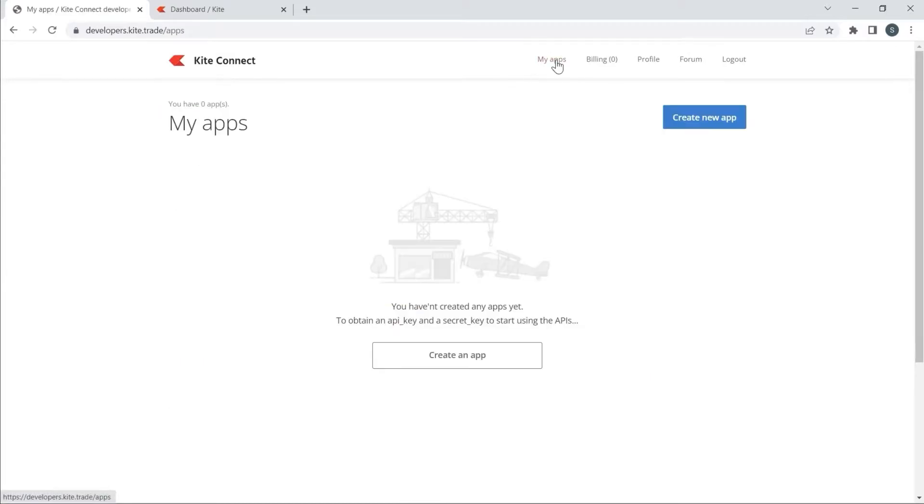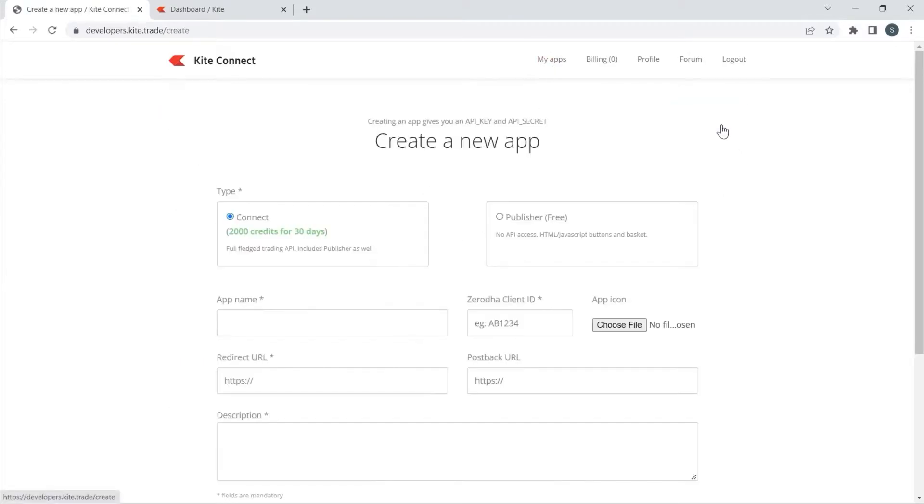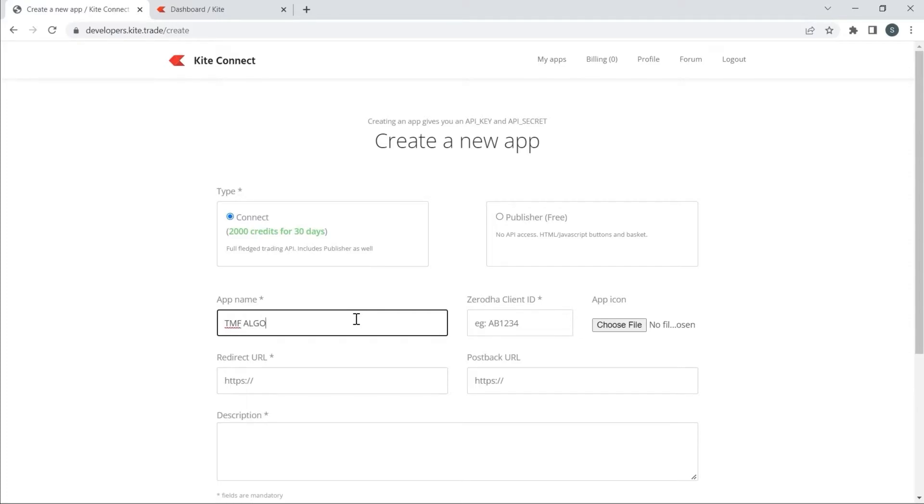Please check your account. I will click on my account and create API details. In the name section, I will type TMF algo, for which we are going to generate the API keys.